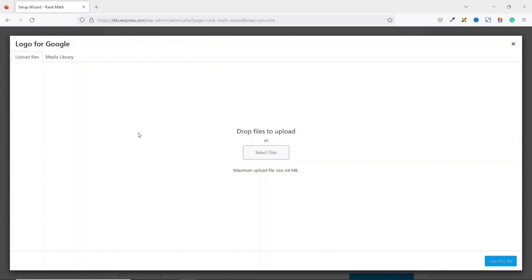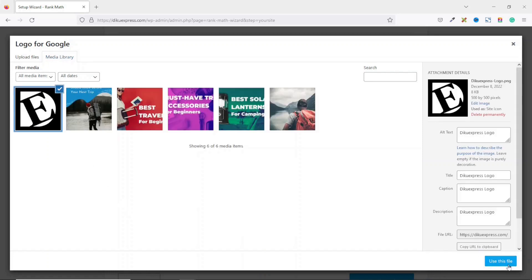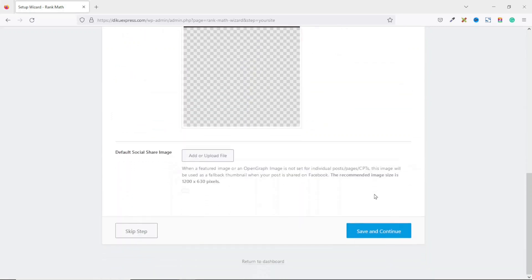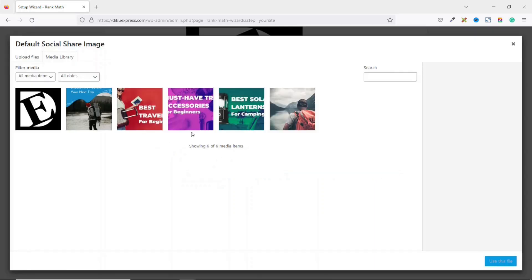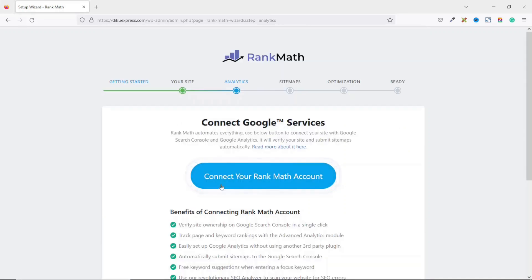Going down, we add a logo, which will also appear in search results. I click on Add. If you don't have your logo in your media library, you can click on Select Files to upload your image. I already have my logo in the media library, so I click on Media Library, select it, then click Use This File. Going down, you can also add a default social media image — this is the image that will show when you share a post on social media if it has no featured image. Then I click Save and Continue.